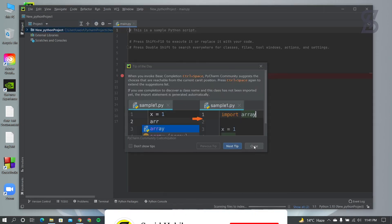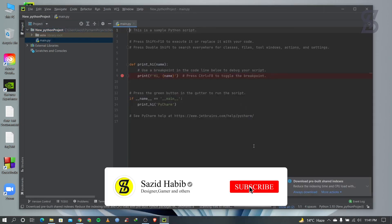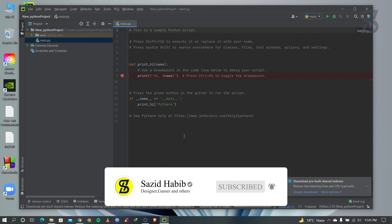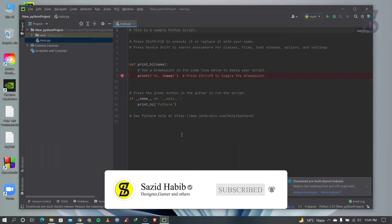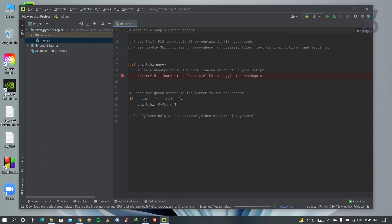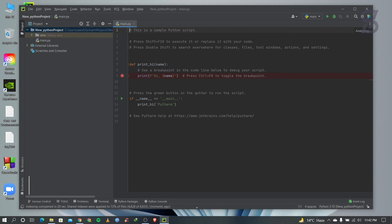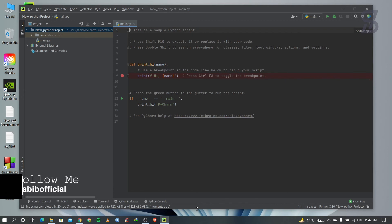As you can see, it will create a new project. Before you run any code, you need to wait for the Python SDK to download, which is downloading here. Once the SDK download is complete, you can run any Python code.